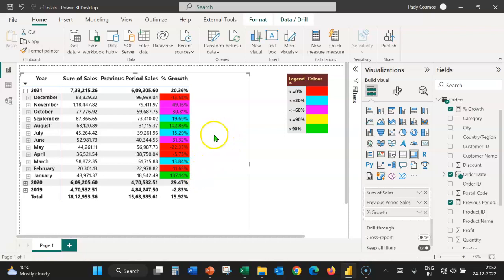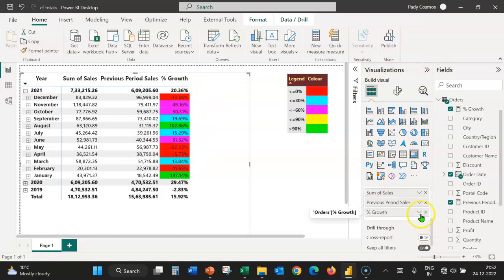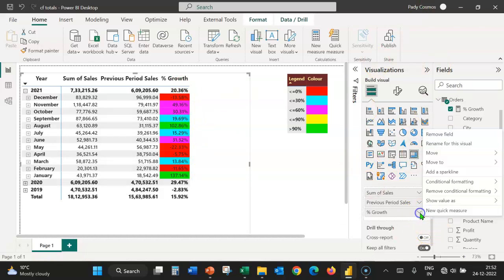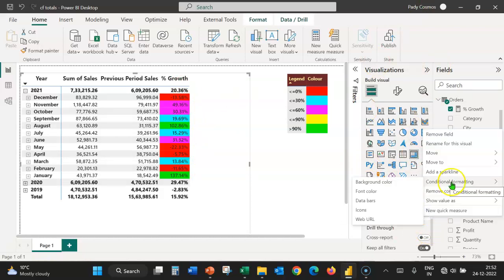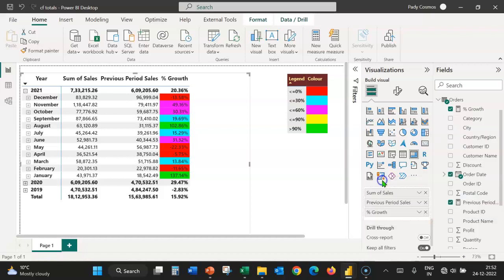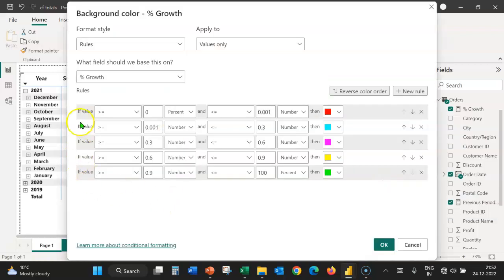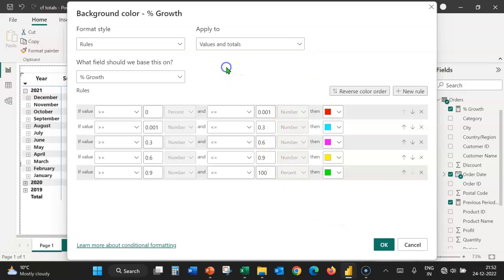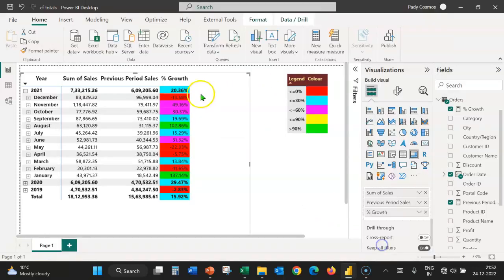Let's apply conditional formatting to both values and totals. For that, let's expand the growth field again. Click on conditional formatting, background color. The previous rules are available here. We shall change this to values and totals and click on OK.